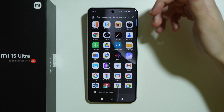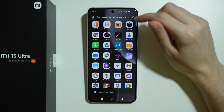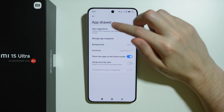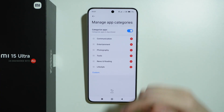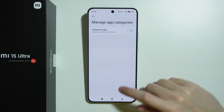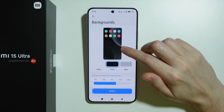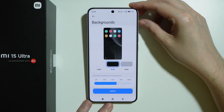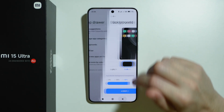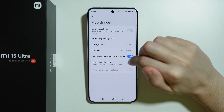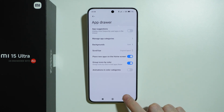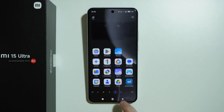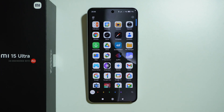The default app drawer is kind of messy, so you can tap the settings icon in the top right corner to disable app suggestions. You can also use categories, though I don't find them useful. You can customize the background to show your wallpaper while using the app drawer, enable a scroll bar, and even group icons by color — so you can choose different colors and search apps that way, which is pretty fun.